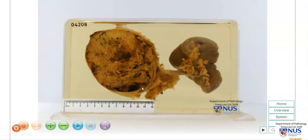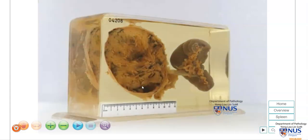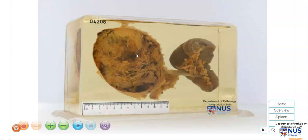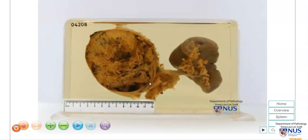In summary, this is an example of a solid pseudopapillary neoplasm or solid pseudopapillary tumor of the pancreas. It is very well circumscribed, rounded, encapsulated, and it has a variegated solid and cystic cut surface. This is an indolent tumor which usually has a very good prognosis.